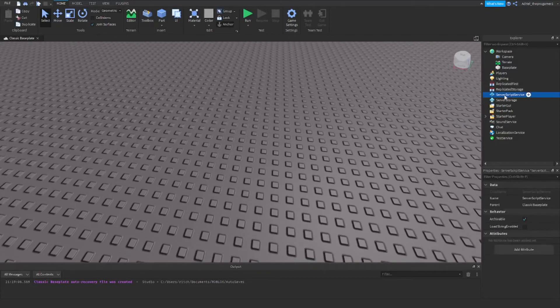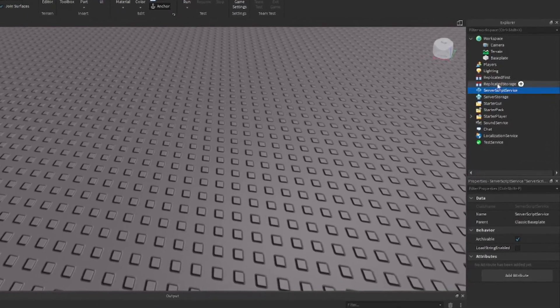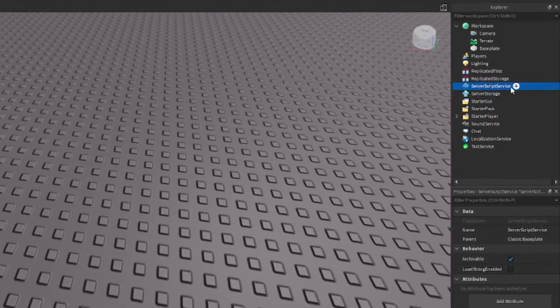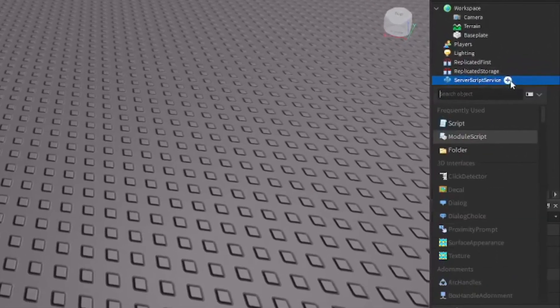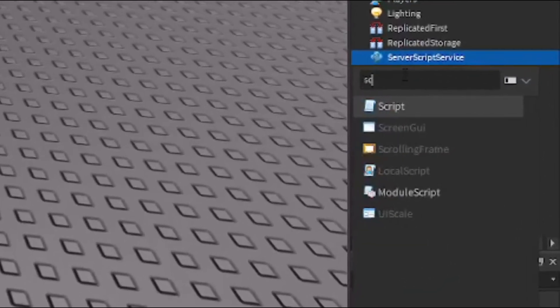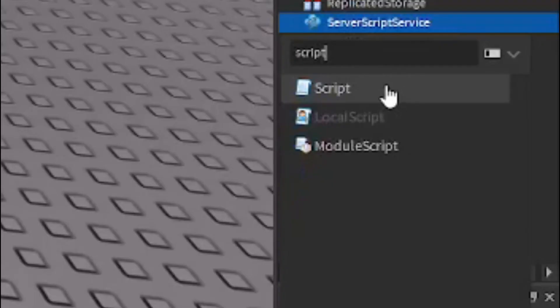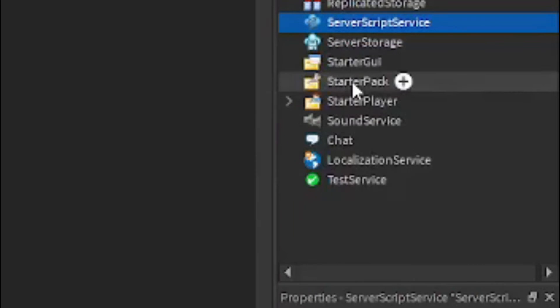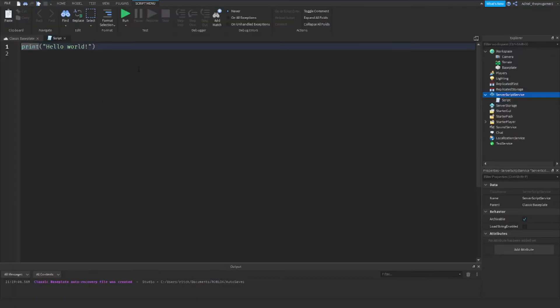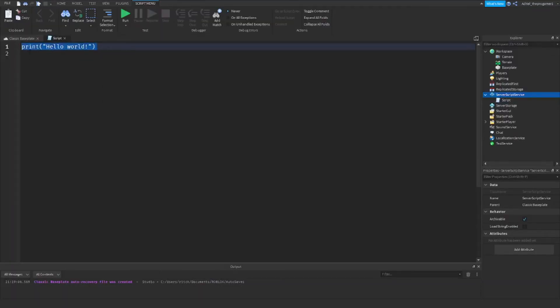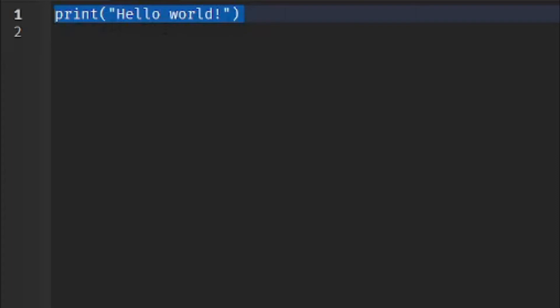Now we're going to insert the script. Go to ServerScriptService, click the plus button, then insert the script. You'll see a print hello line — we don't need that yet, we'll use it later.